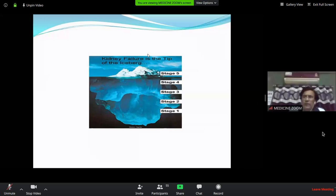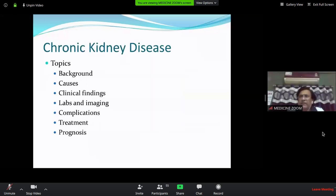Today we will discuss the background of chronic kidney disease — what are the causes, the clinical findings, lab findings, imaging, complications, treatment, and prognosis.